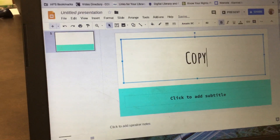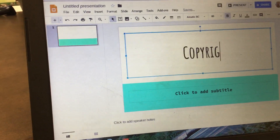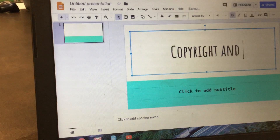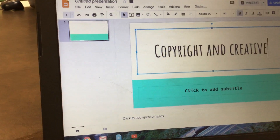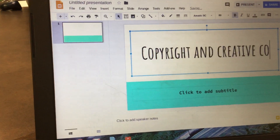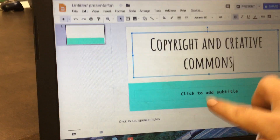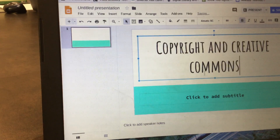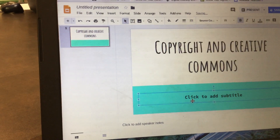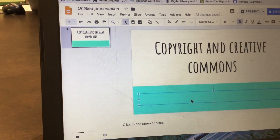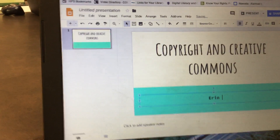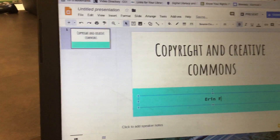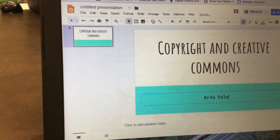You can title it something like Copyright and Creative Commons, and then put your names down at the bottom. Then what you're going to do is share it with your partner.